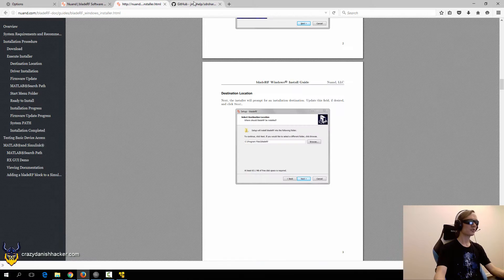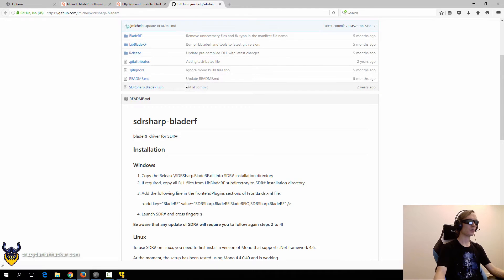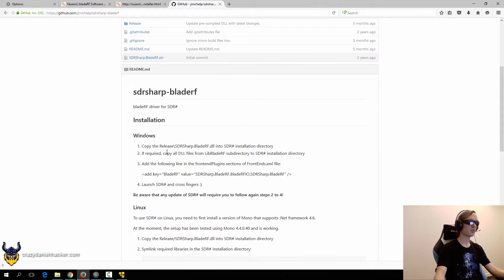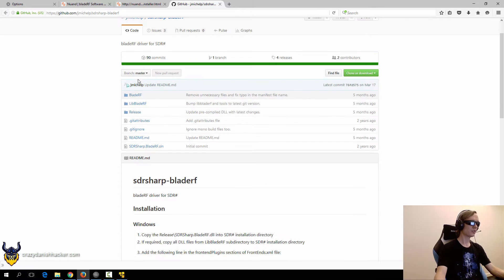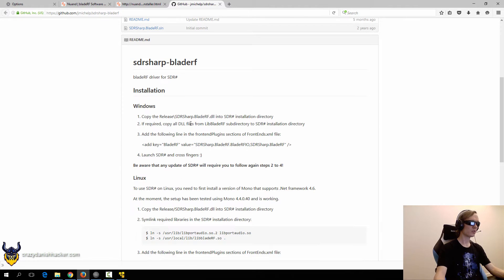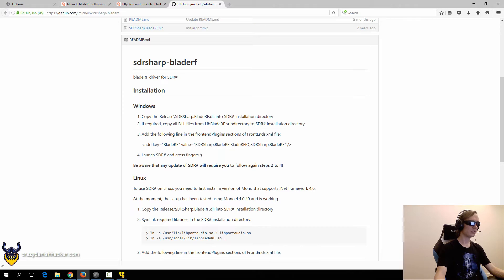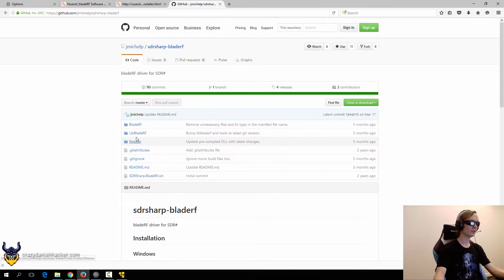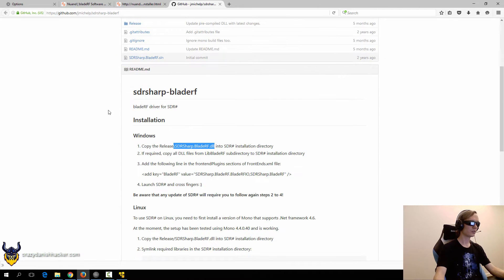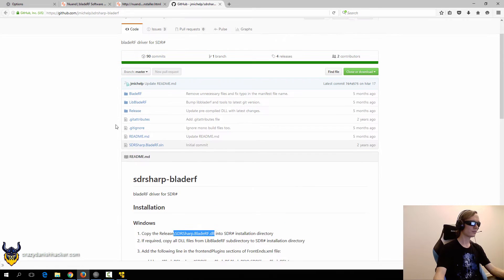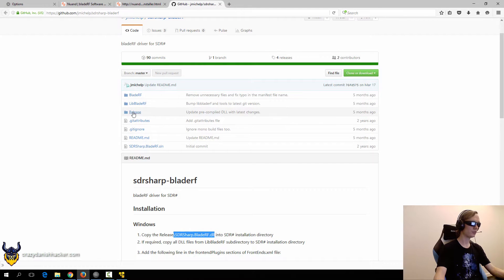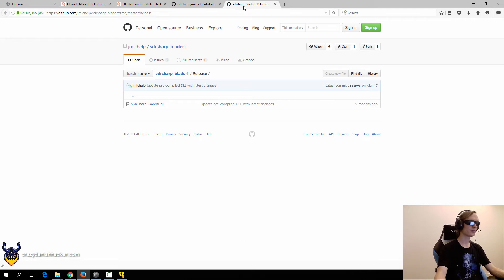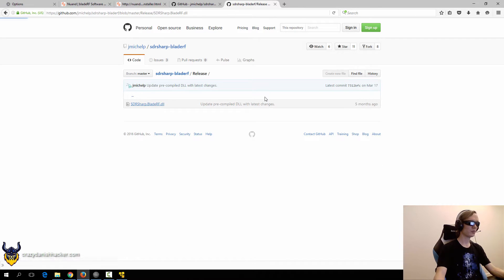So once you've installed it on Windows you can try and use SDR sharp and in this case we may want to try and use it for Windows. So in this case we want this DLL.